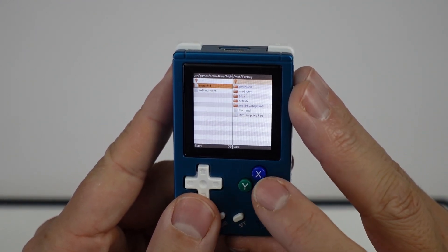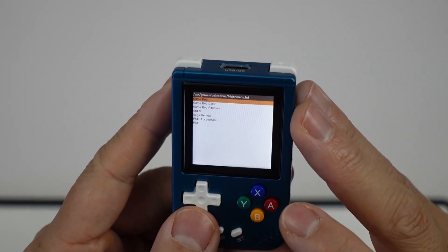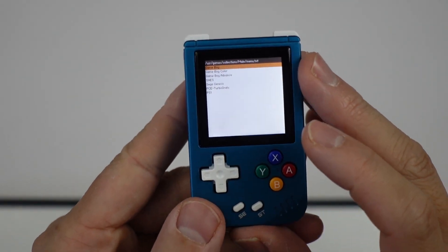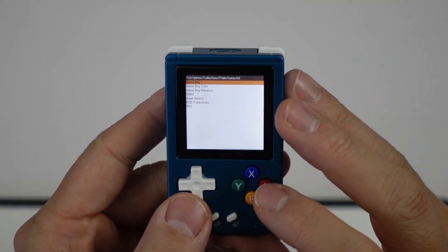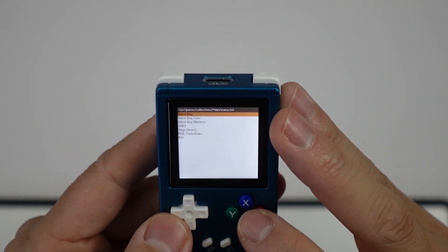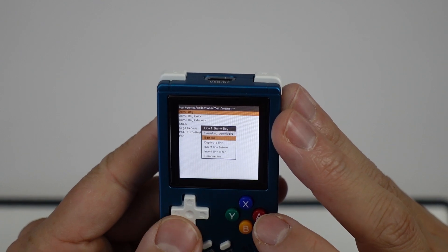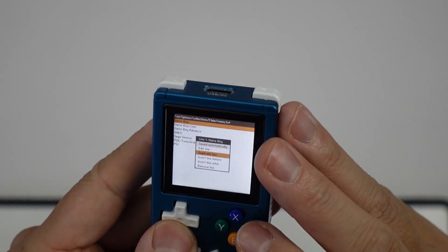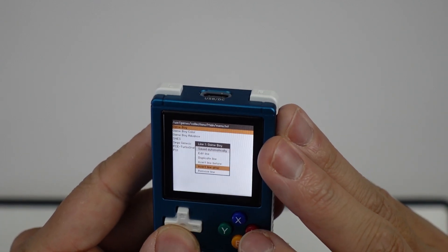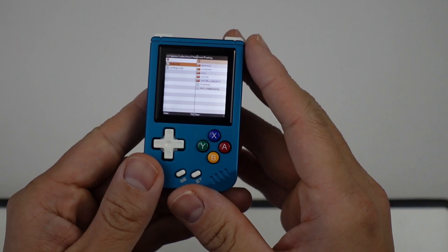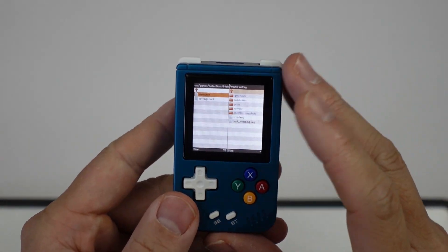We're going to go ahead and edit the menu.txt. We have a text list here — yours will be longer, I've already edited mine. I want to delete this line, so I'll press A on here and select remove line. Basically that file has been edited.